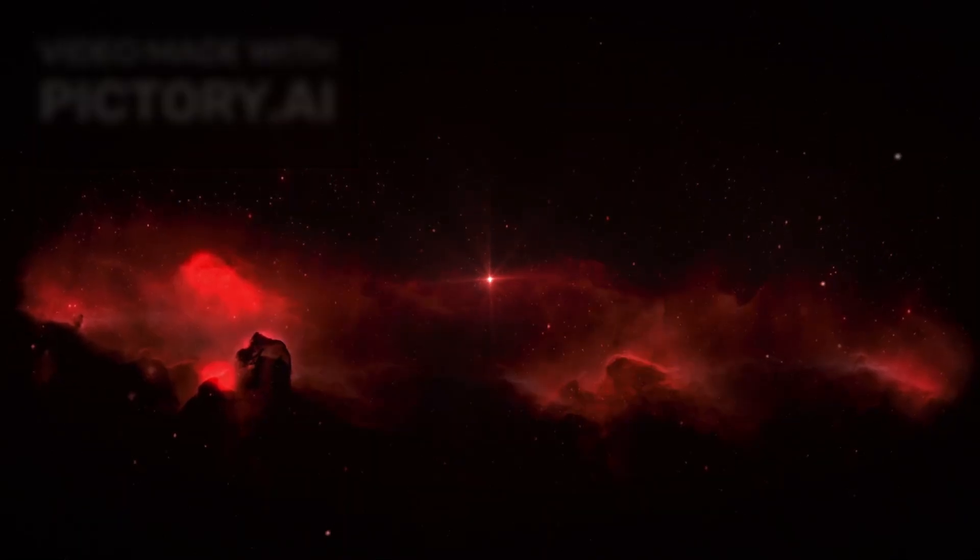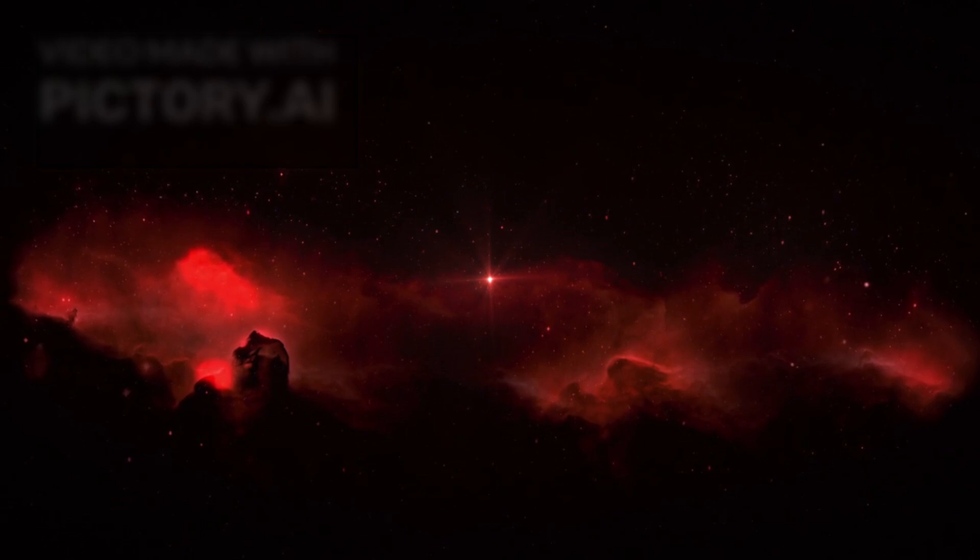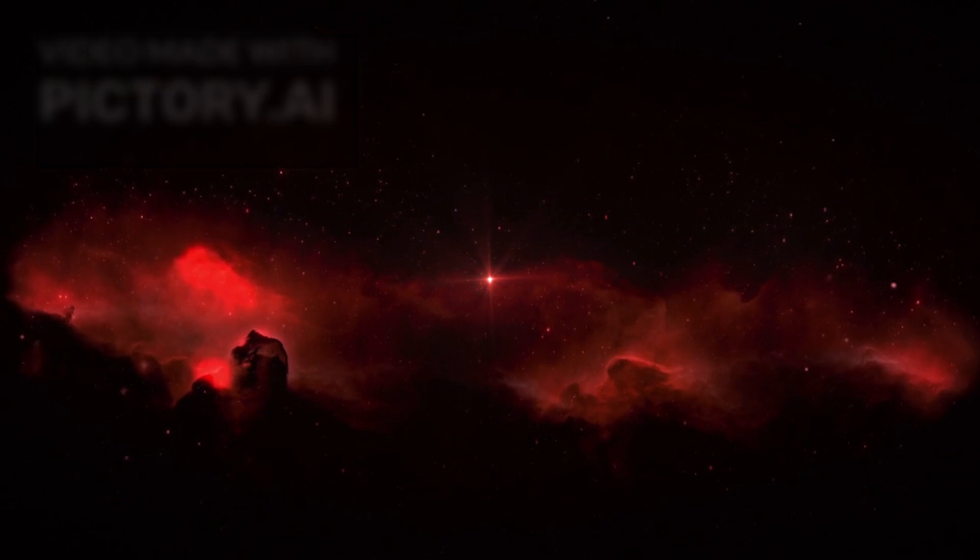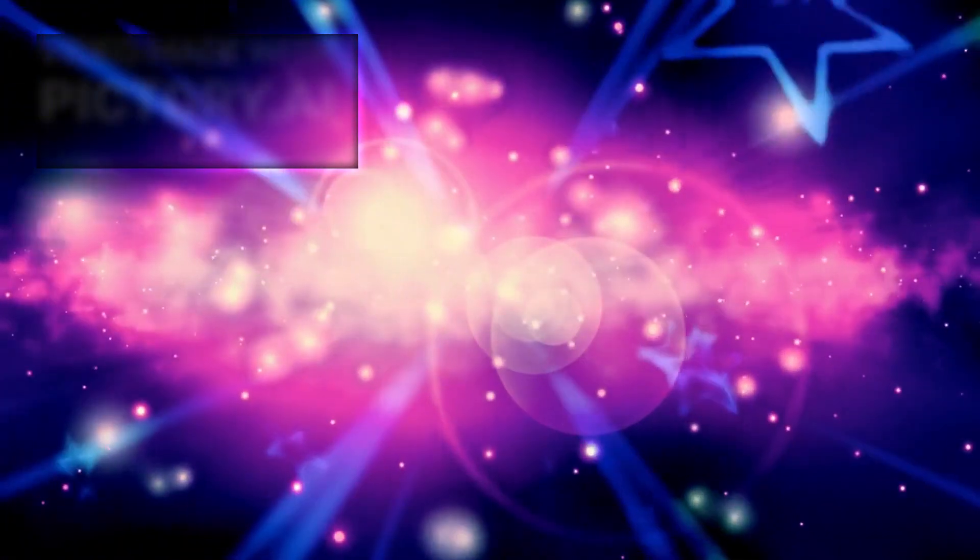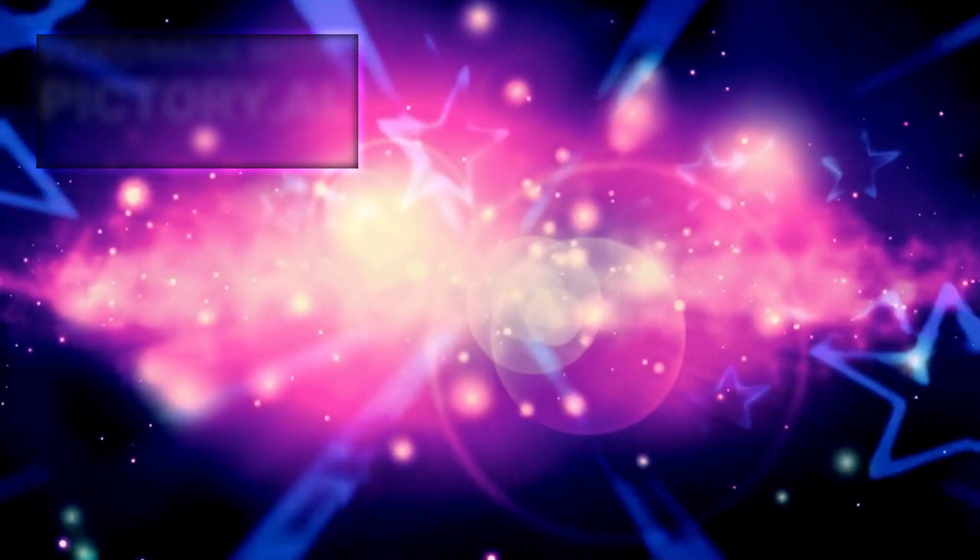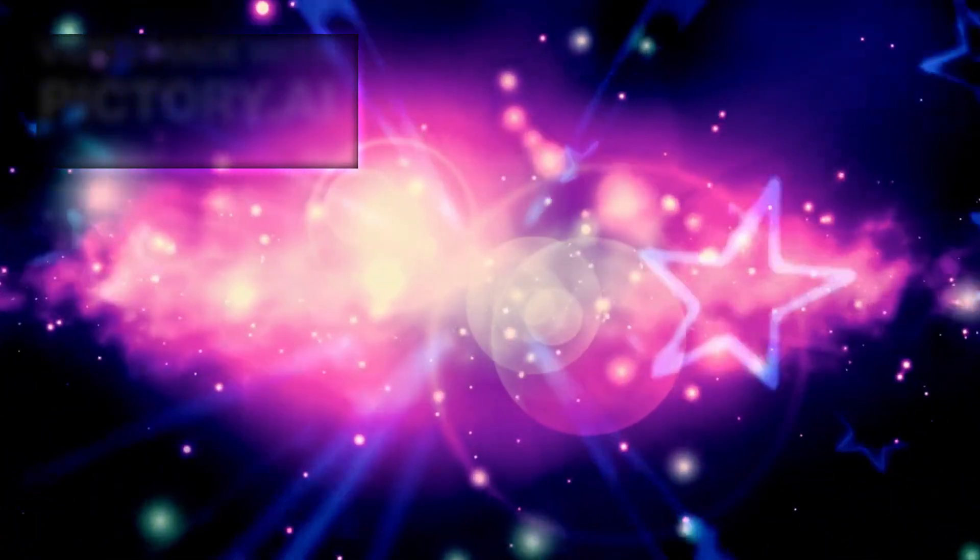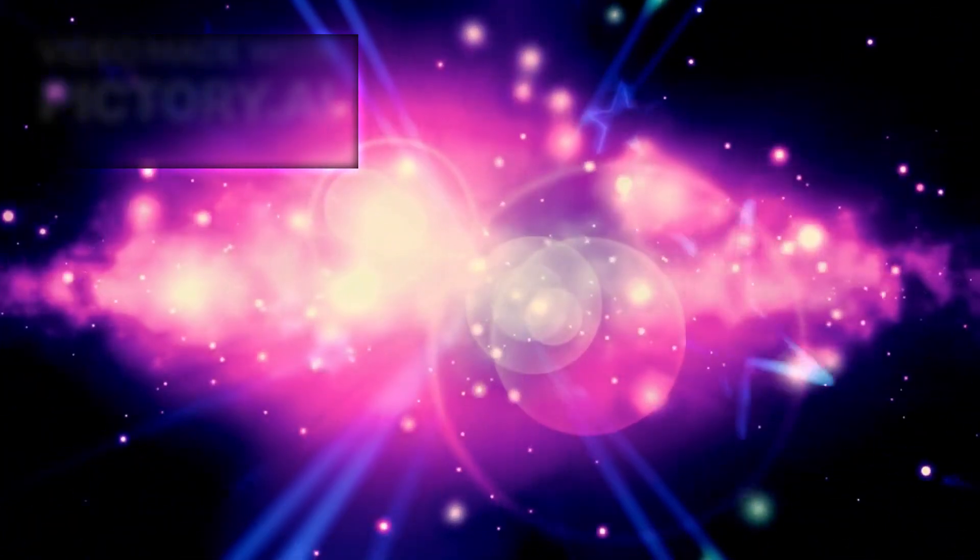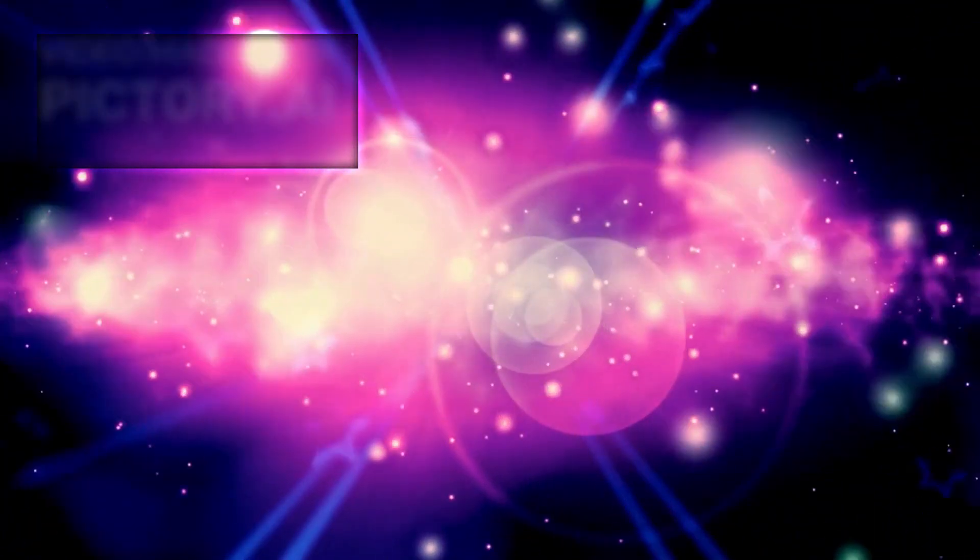Betelgeuse is a red supergiant star, nearing the final stages of its life. It is not just a stunning light in the sky, but a colossal cosmic engine behaving in ways scientists had never anticipated.